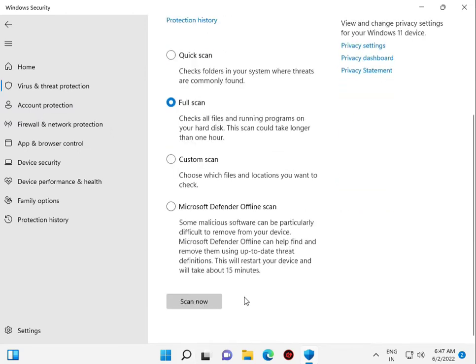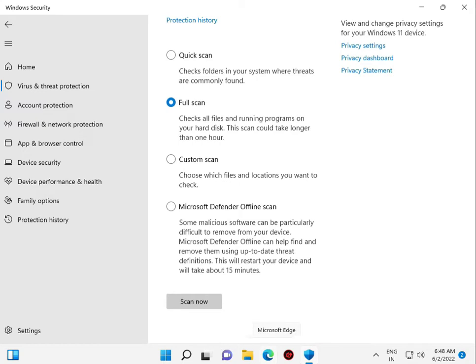And then click scan now. Then restart your system automatically, so please save your files. Then click scan now.